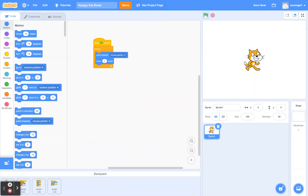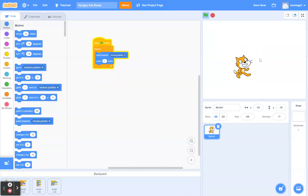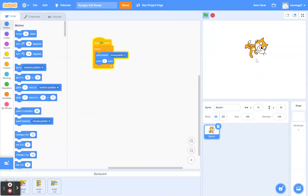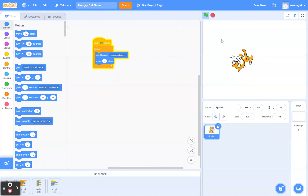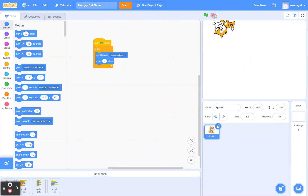I'm going to go ahead and try this code, and as you can see the cat is now following my mouse. So that's done. Now we're going to find the cat's food.